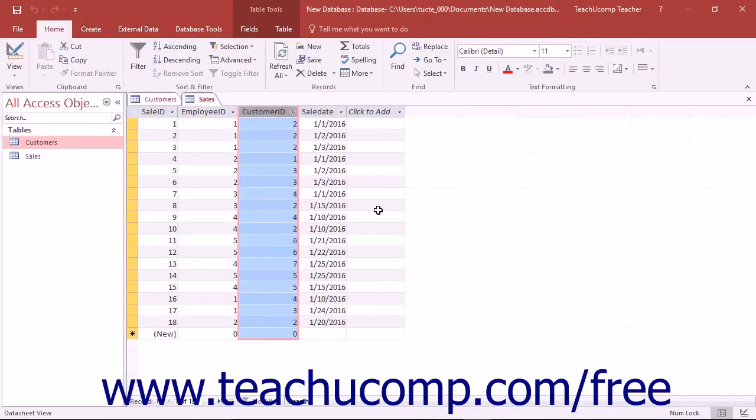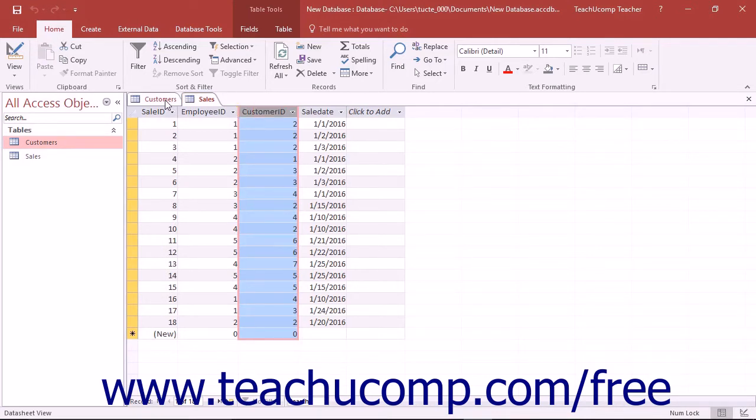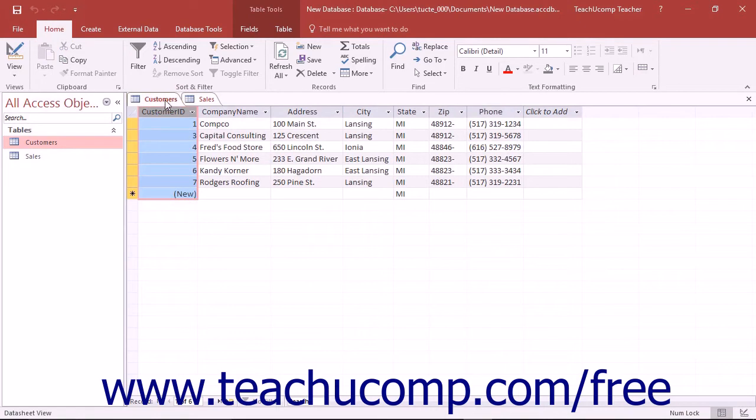In a relational database, you aren't supposed to have records in a child or related table which have no reference to a related record within a parent table.